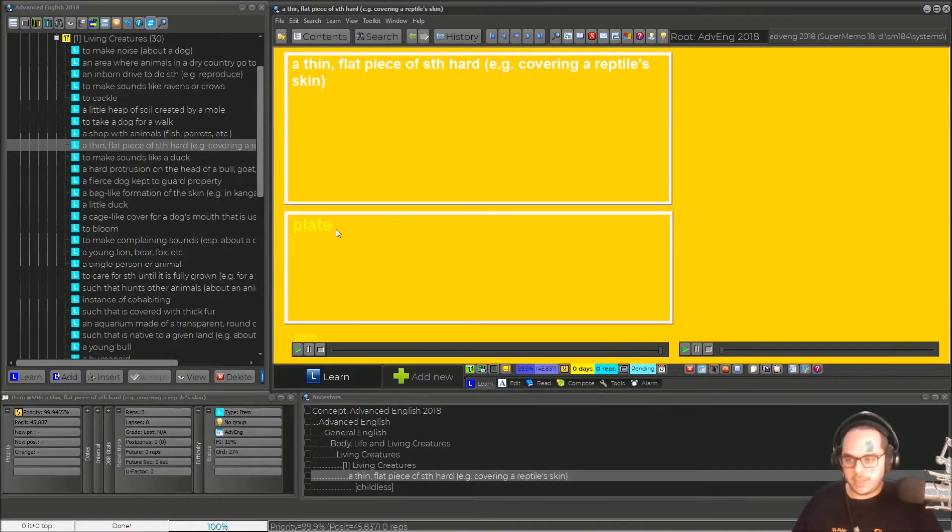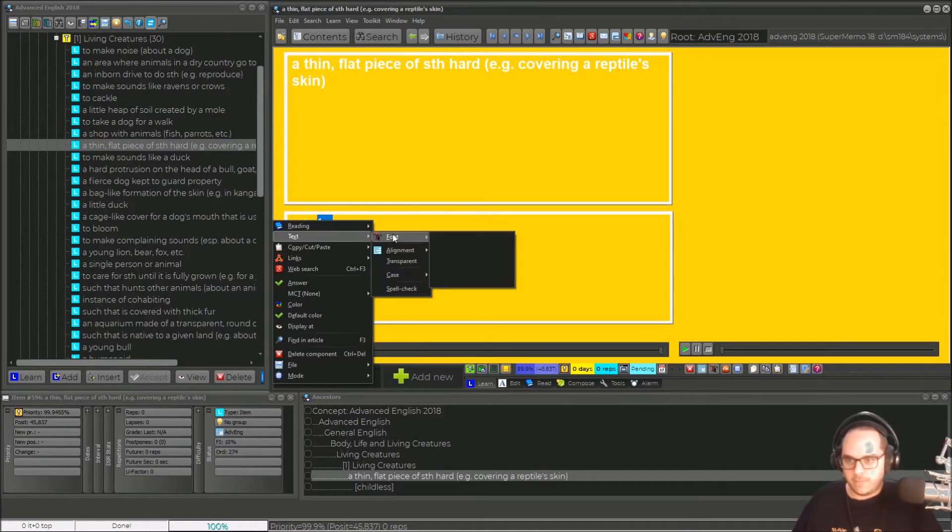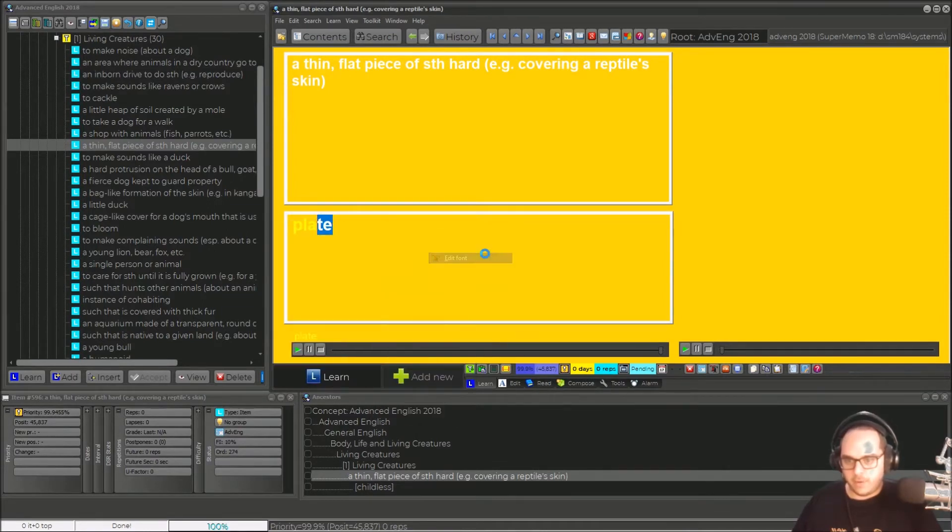So let's edit this one. Read text font, edit font.